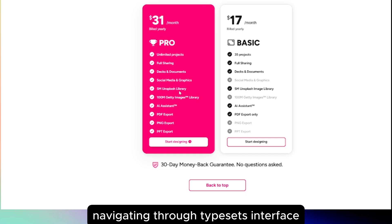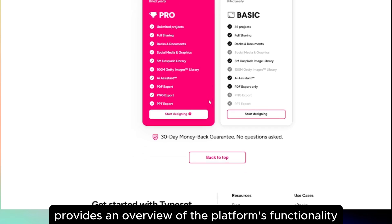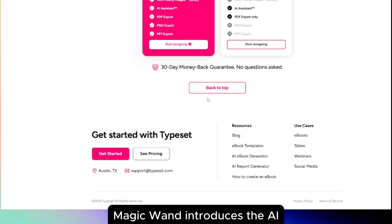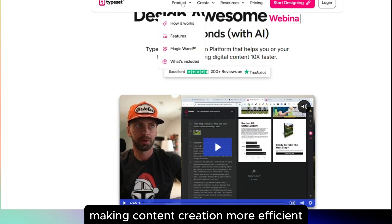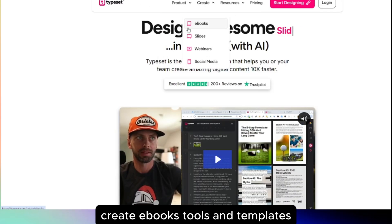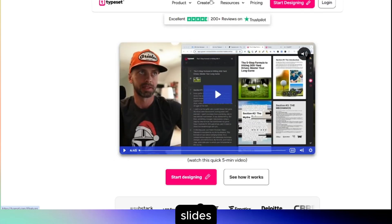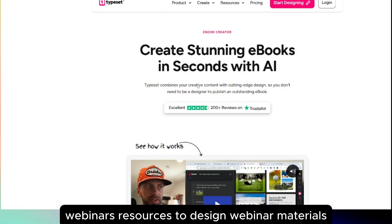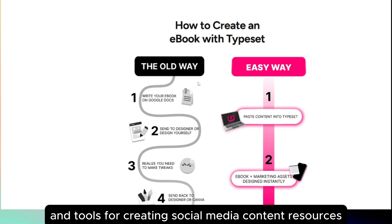Navigating through Typeset's interface, you'll find several key sections. 'Product: how it works' provides an overview of the platform's functionality and its AI capabilities. 'Magic Wand' introduces the AI feature that automates design elements, making content creation more efficient. 'What's included' outlines the resources and assets available within the platform. 'Create e-books' offers tools and templates specifically designed for e-book creation. 'Slides' features geared towards crafting engaging presentations. 'Webinars' provides resources to design webinar materials. 'Social media' includes templates and tools for creating social media content.